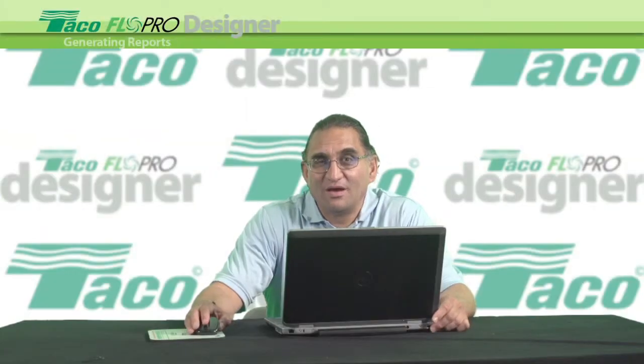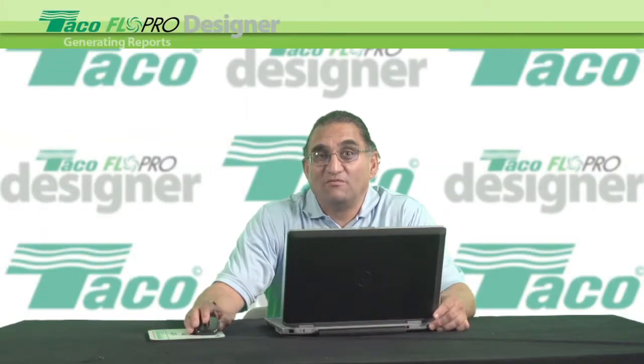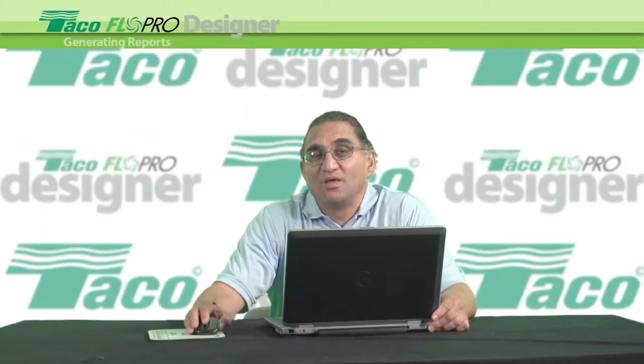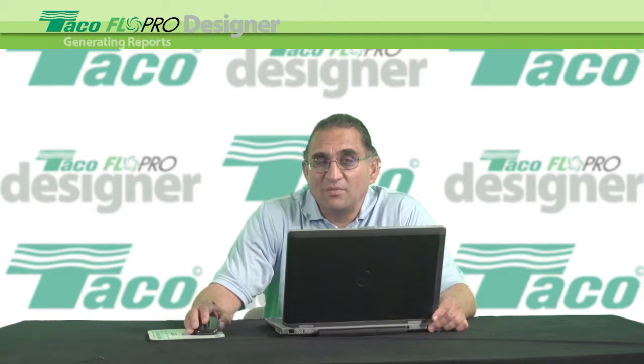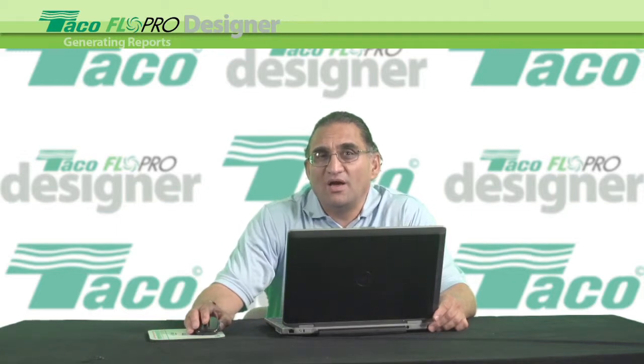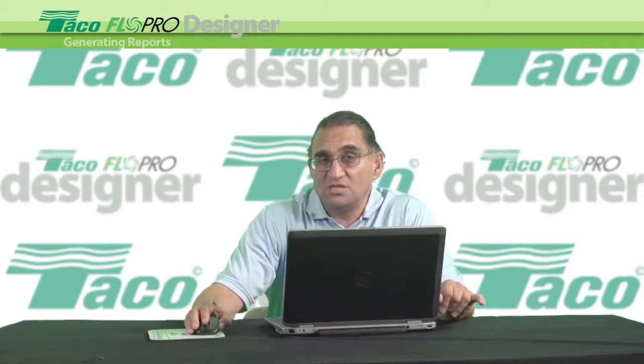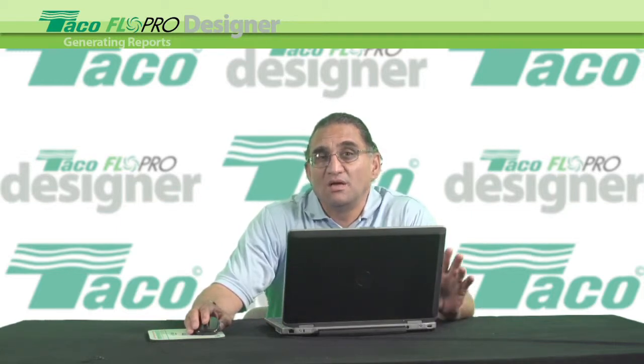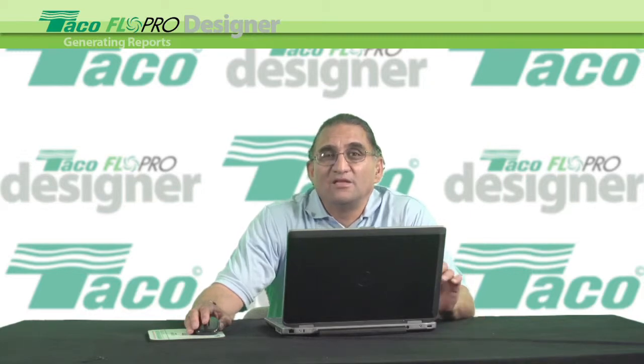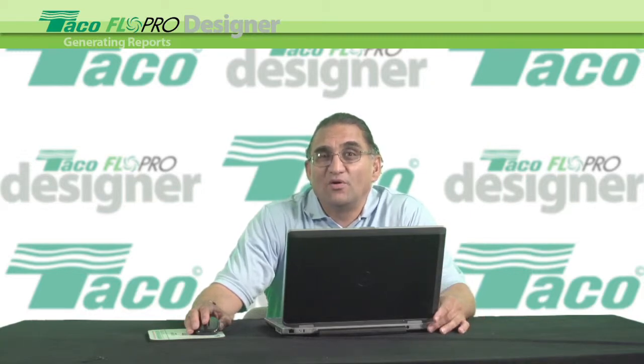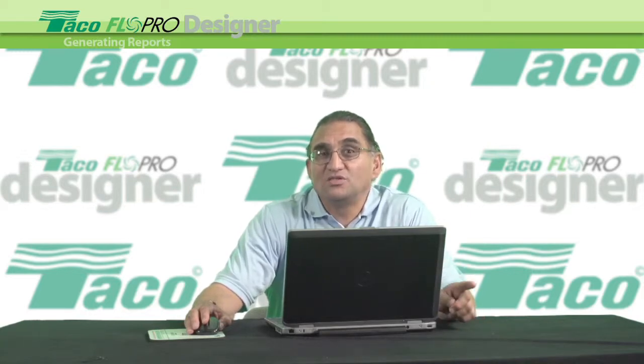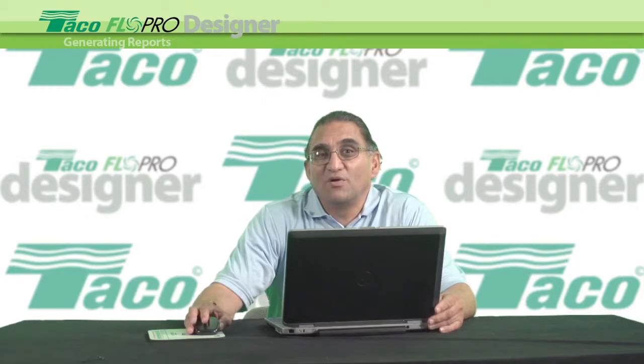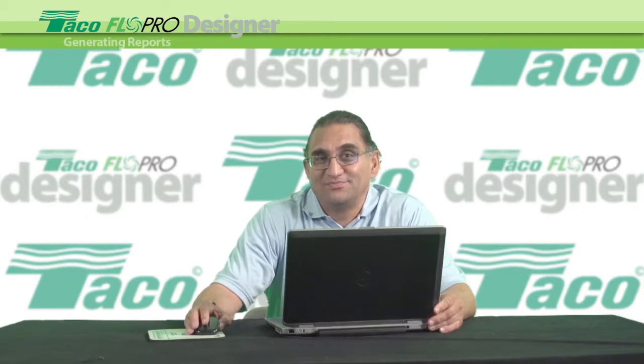Hi, I'm Rob Puri, the FlowPro Designer Answer Man. Today, I'm going to show you how to generate the reports, the schedule sheets, a bill of materials, a detailed report, and the two load summaries using FlowPro Designer.